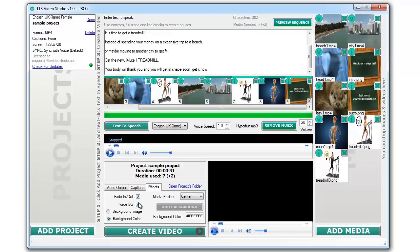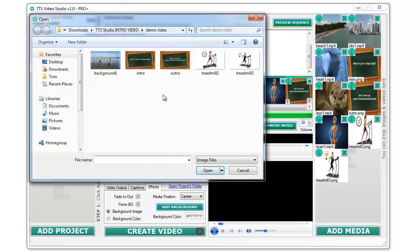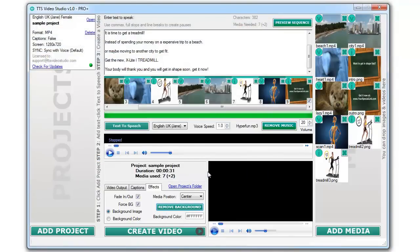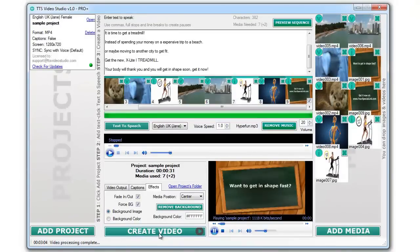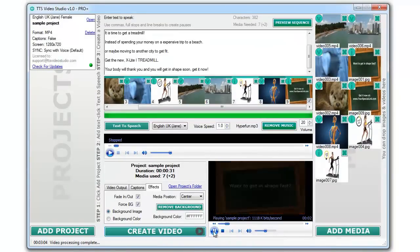Third, let's select a couple of options and click on the create video button. Just a couple of minutes later, you'll get an amazing video like this.